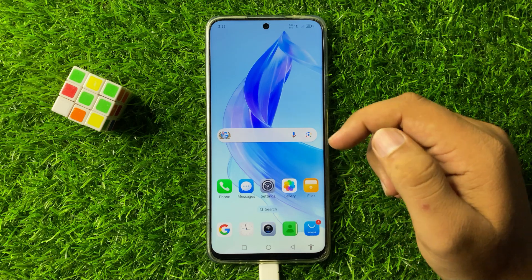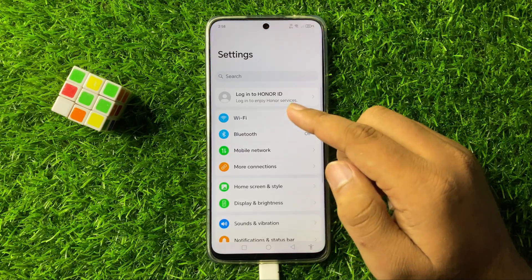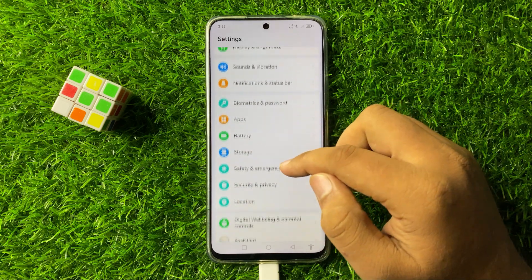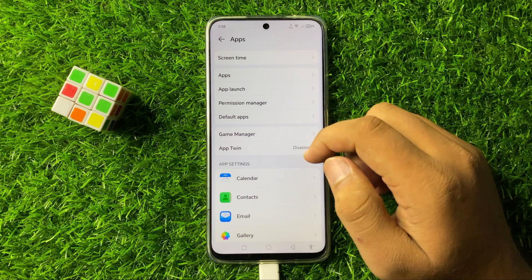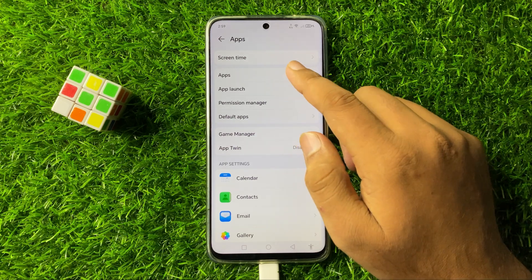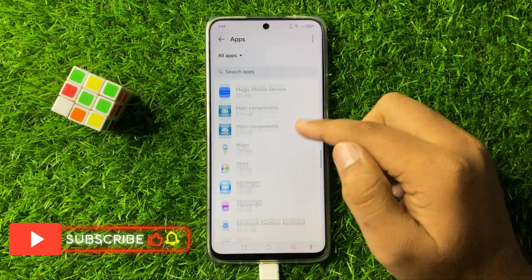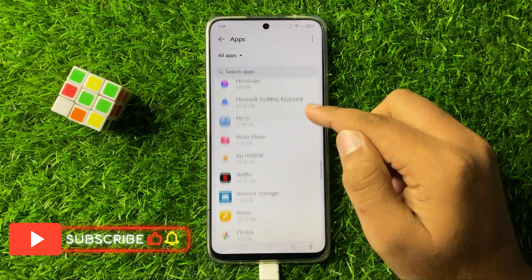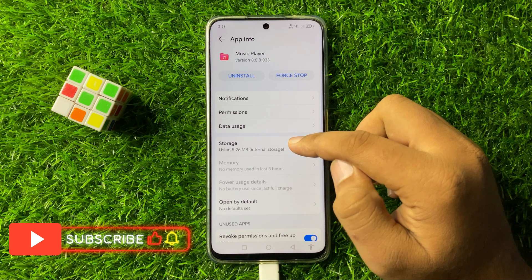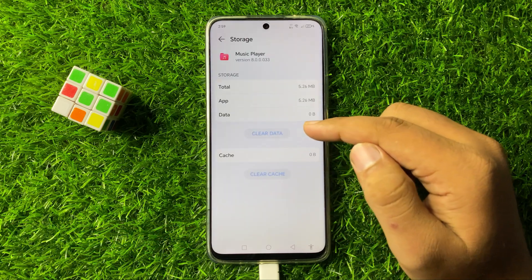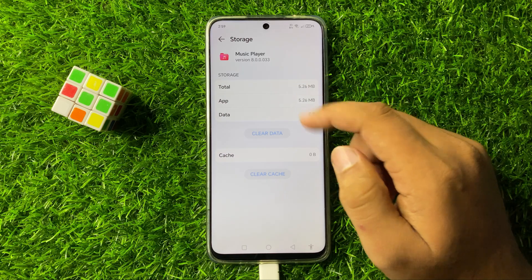But if you are still facing the issue, then open Settings. In Settings, scroll down and tap on Apps. In Apps, again tap on the Apps option and look for the music player app in the list. Open the music player app and go to its Storage, and from here clear the app data and cache memory of the music player.